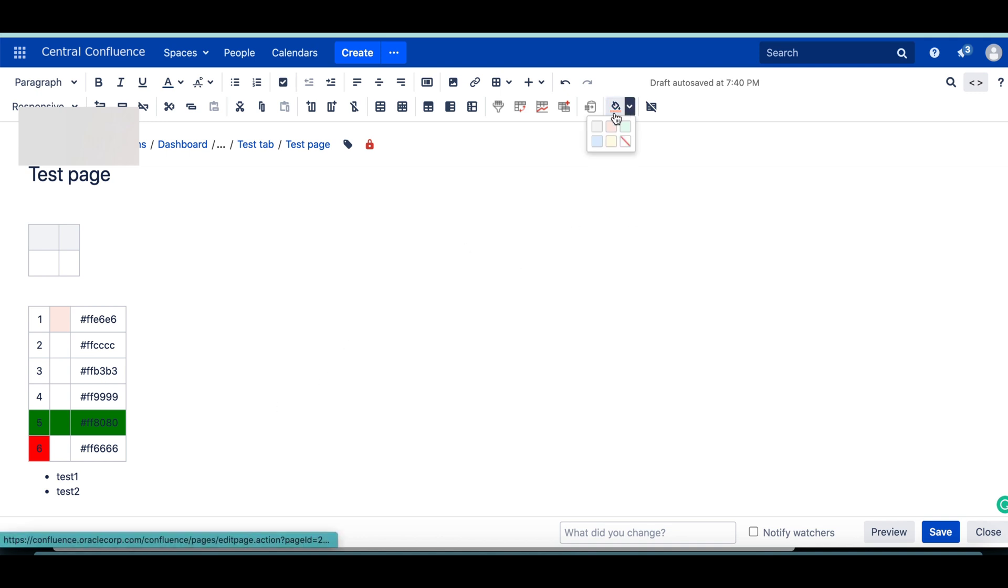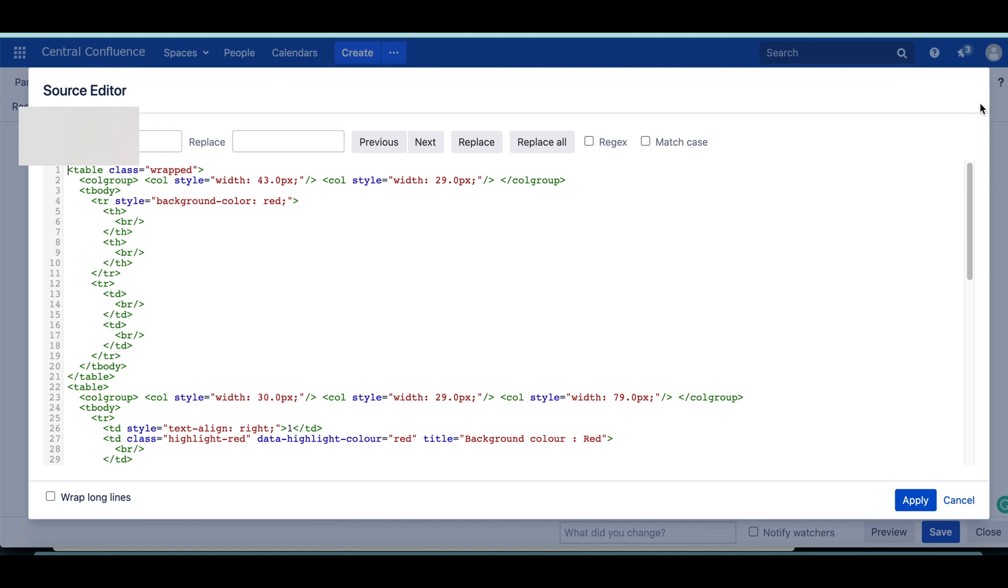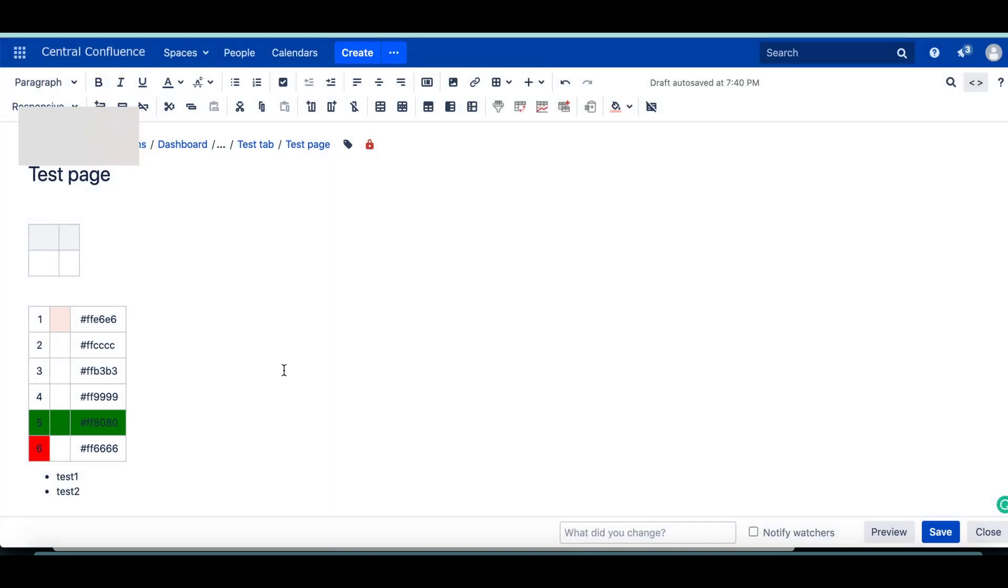So this is how you change the color of HTML table in Confluence page. I don't know why they made it like this, but if you have the HTML editor, you can obviously change or put any color you want. That's the first trick.